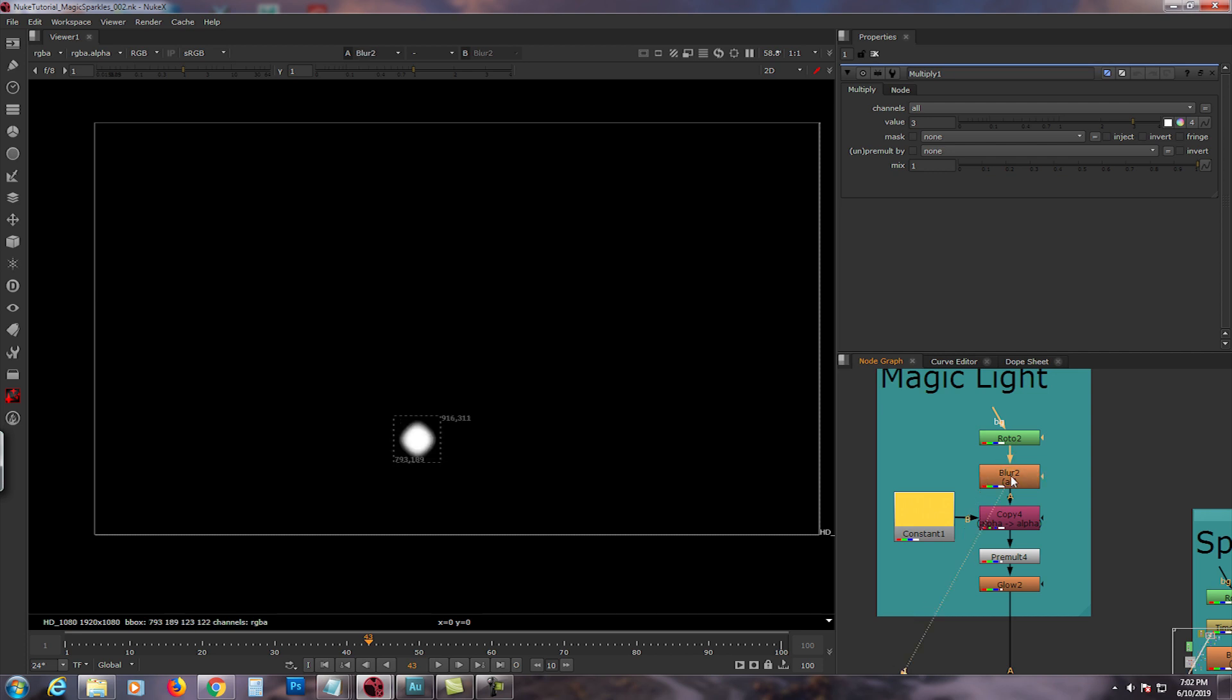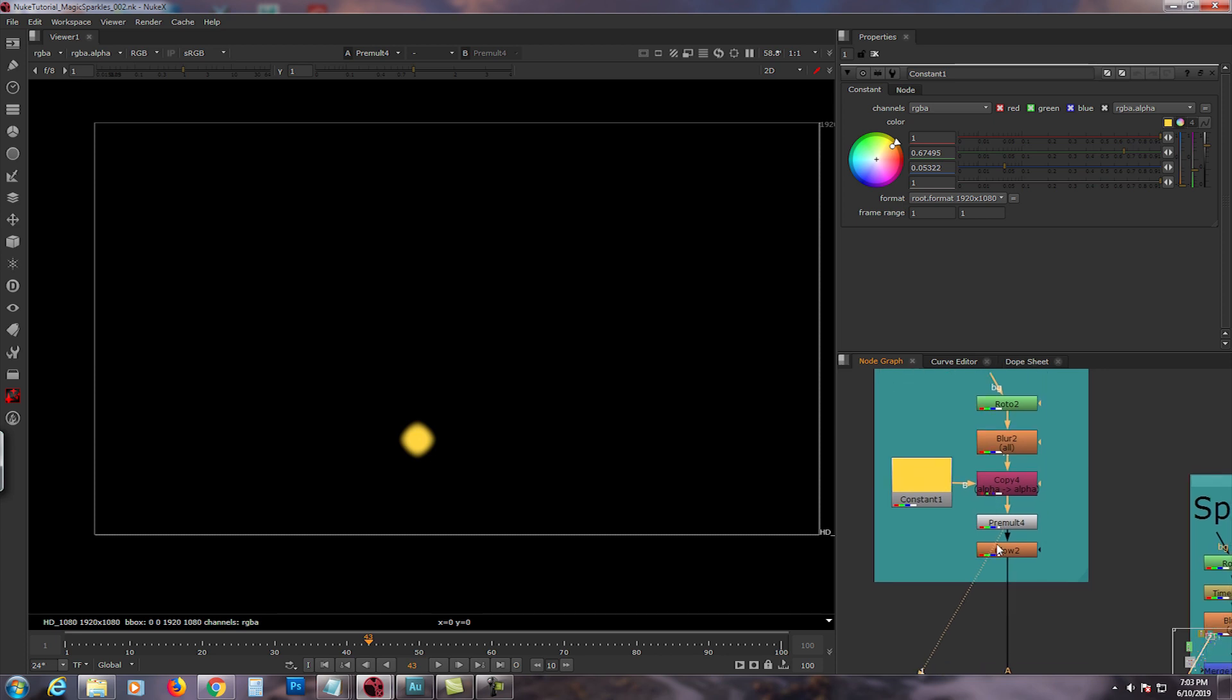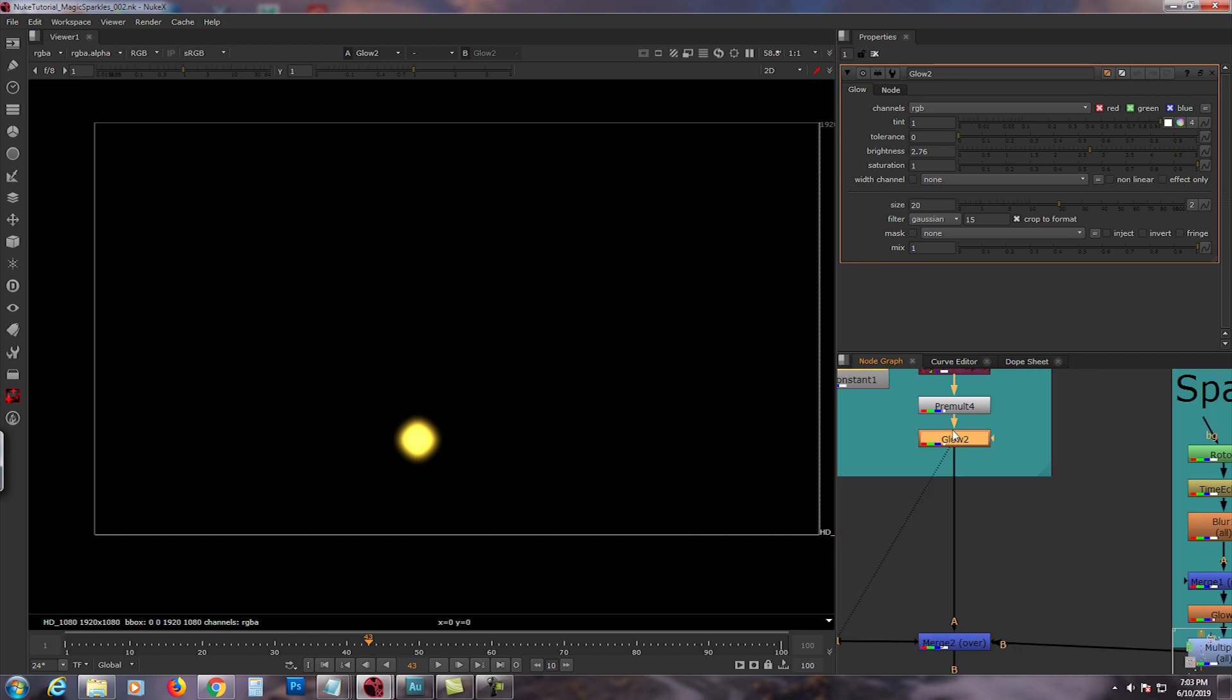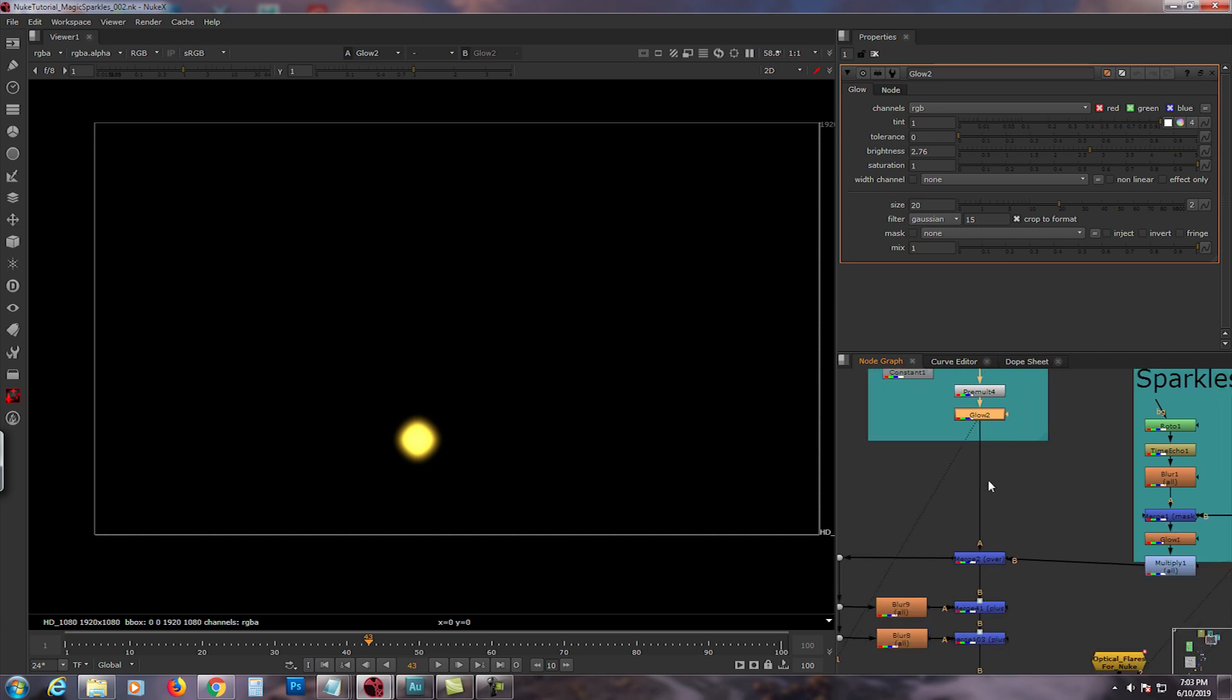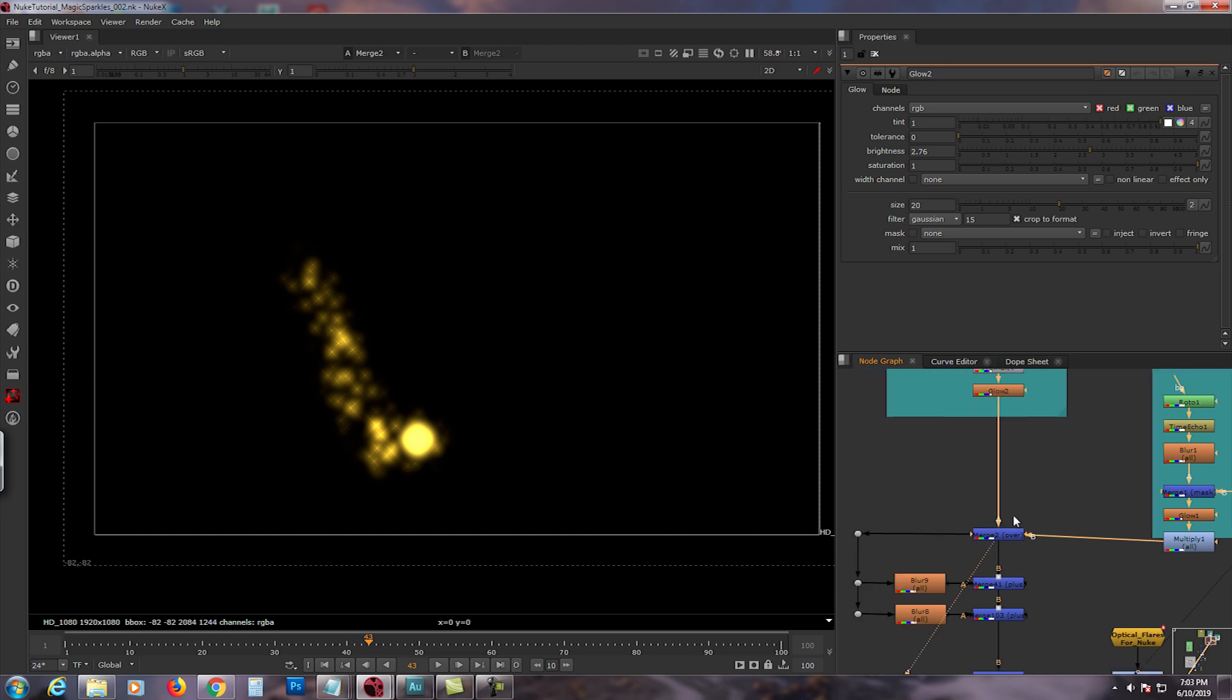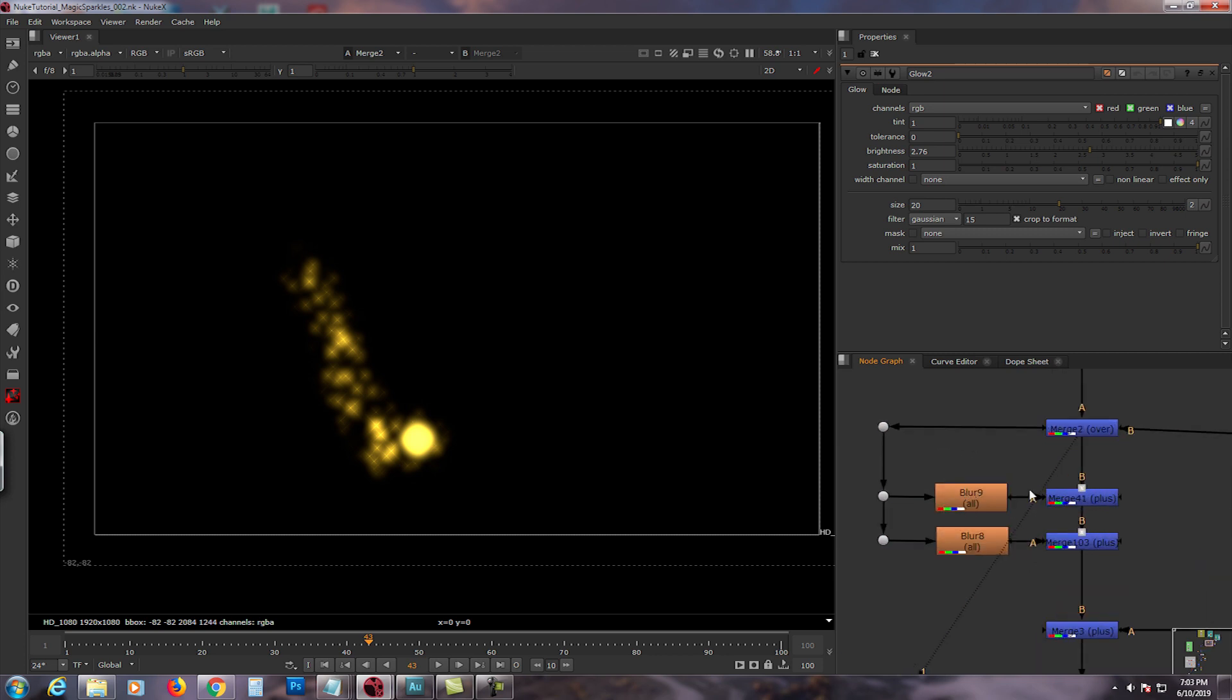Then I added a little bit of a core at the front just for it to have like a solid head or whatever. That's the roto I feathered, and I gave it a blur with 10 and I used a constant. I copy pre-molted and gave it a glow of 2.76, size 20. And then this guy right here, the magic light is gonna be A and sparkles is gonna be B. So now we have something going on.